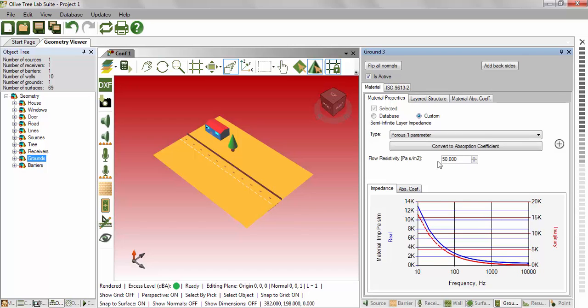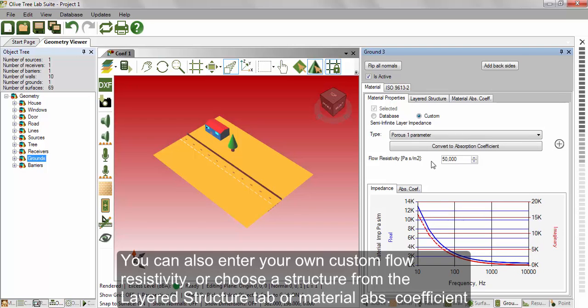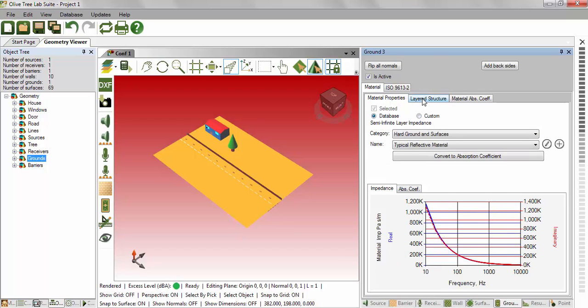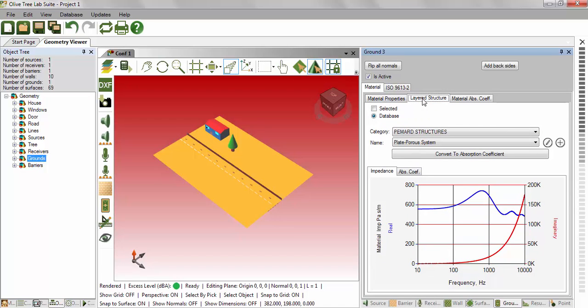You can also enter your own custom flow resistivity or choose a structure from the layered structure tab or material absorption coefficient.